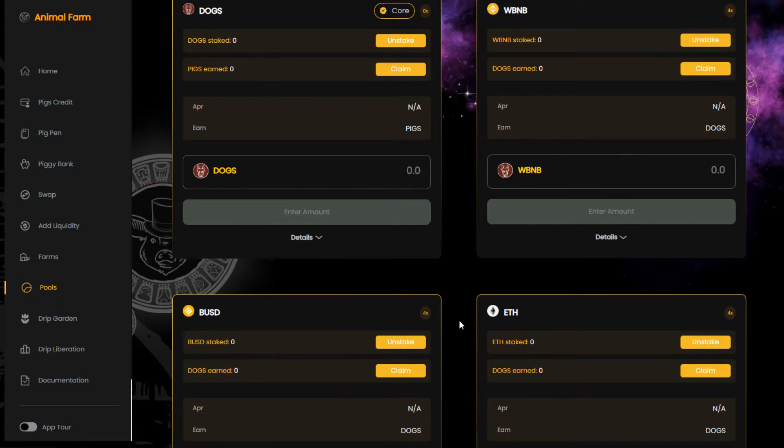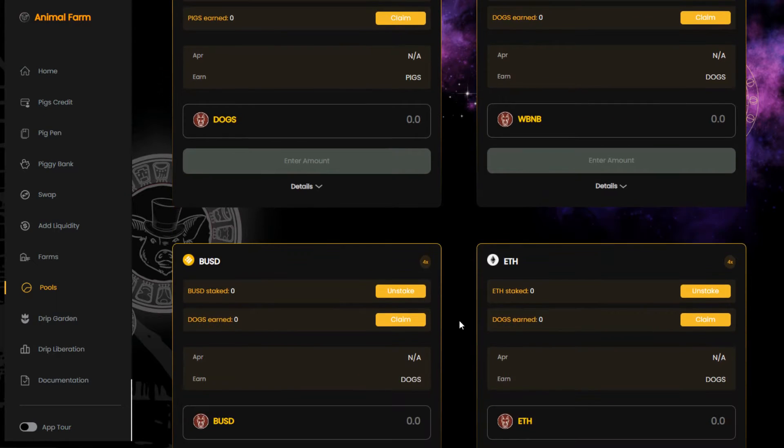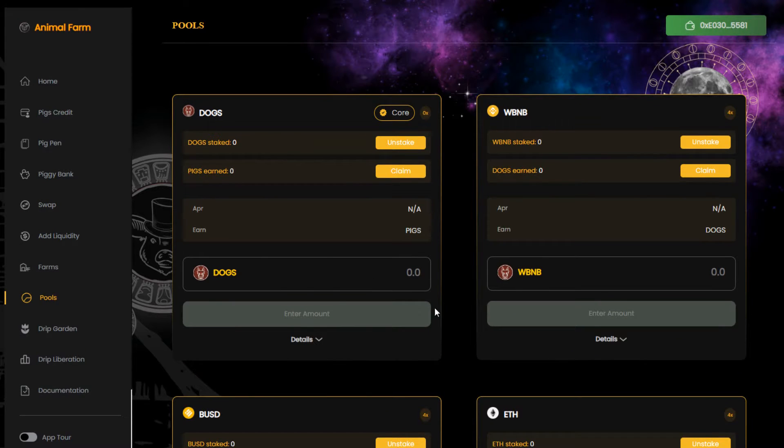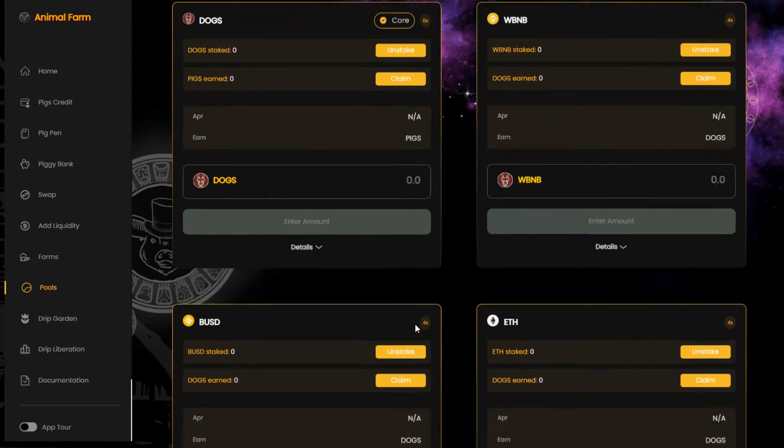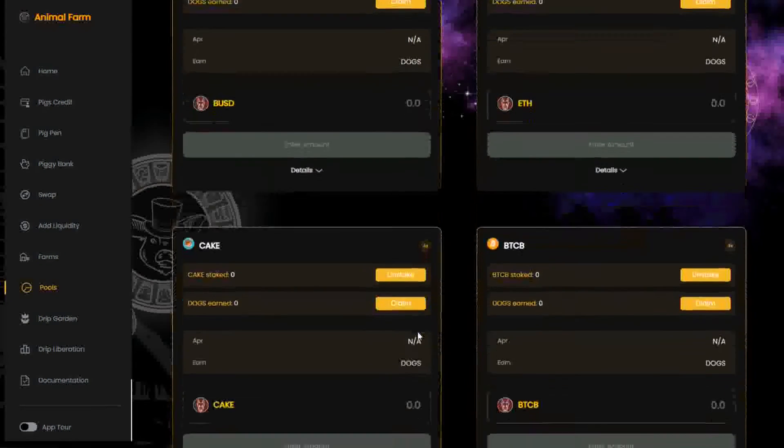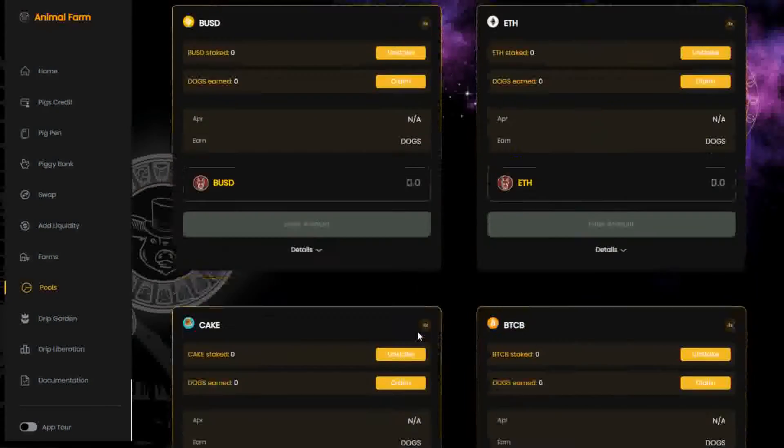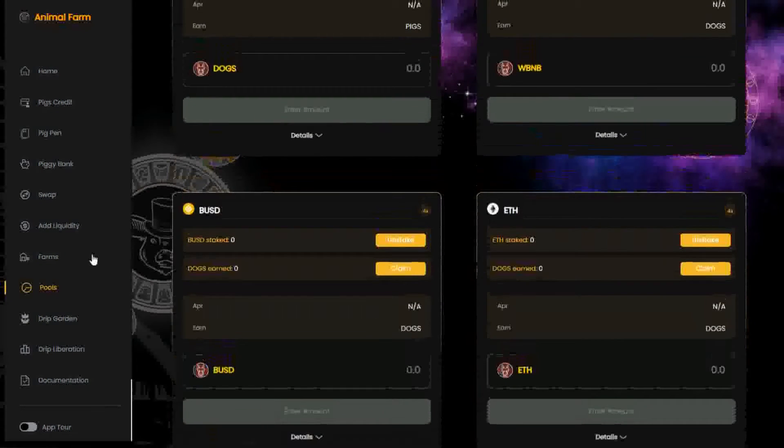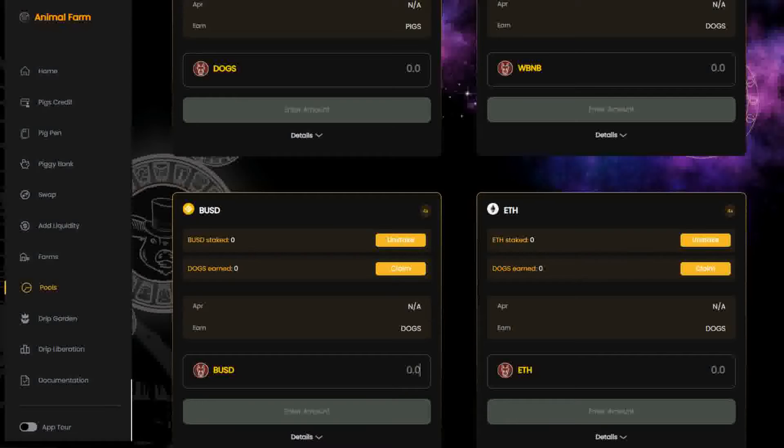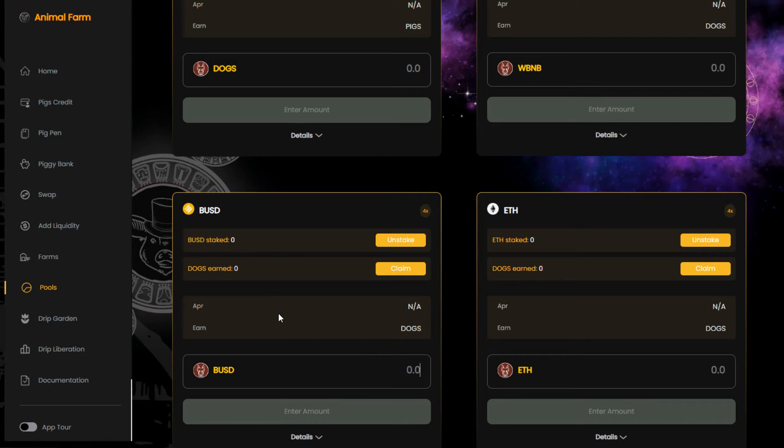Here we are in the single staking pools section. There are several pools for different tokens like WBNB, Ethereum, Cake, and BTCB, but in this example we'll use the BUSD pool. The BUSD token is a stable coin created by the world's biggest crypto exchange Binance, and it pairs with the US dollar. So one BUSD will always be one dollar.